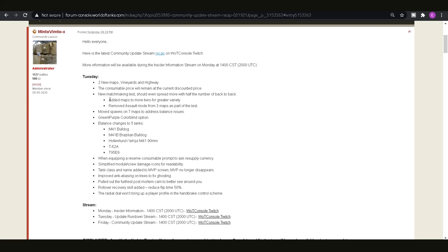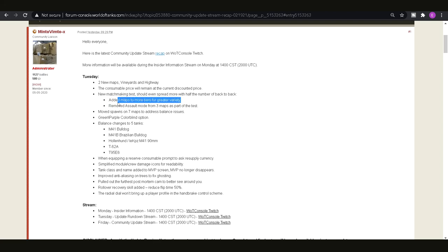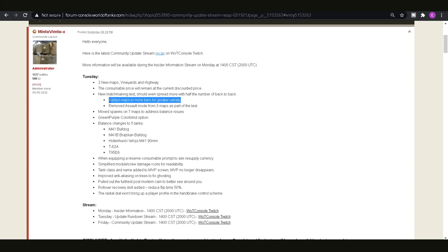So they've added a lot more maps to more tiers for a greater variety so what I can imagine that this is, is like lower tiers so probably three to five is where I see this happen quite a bit and so I'm guessing that some of the newer or some of the bigger maps are going to be available at those tiers just to stop that happening.